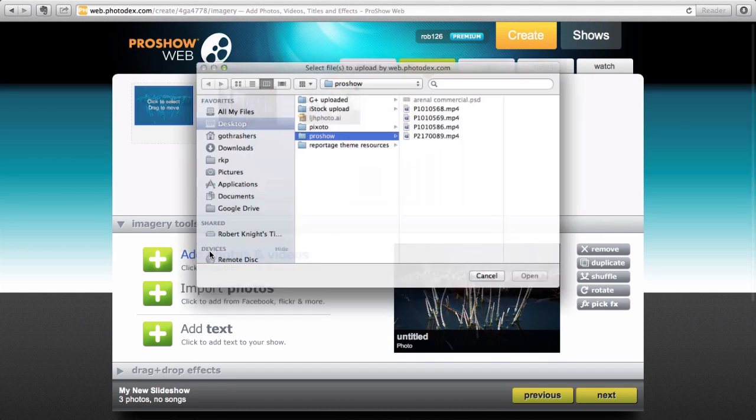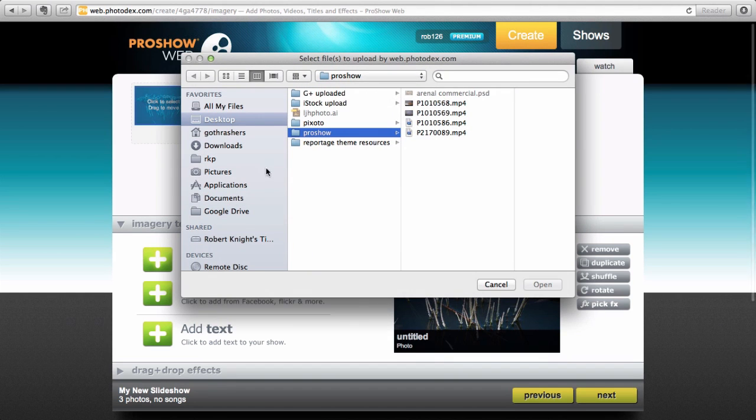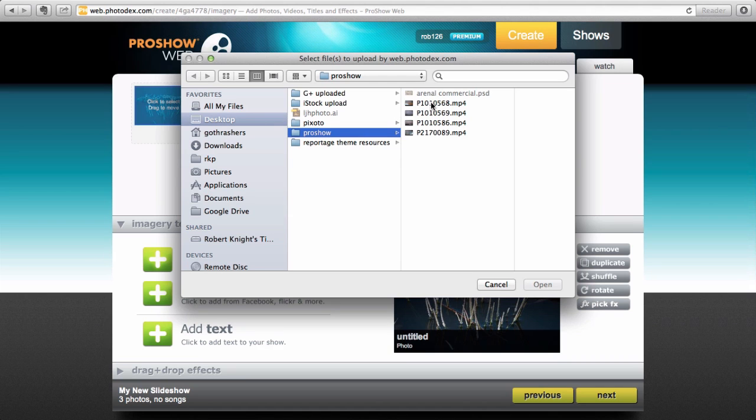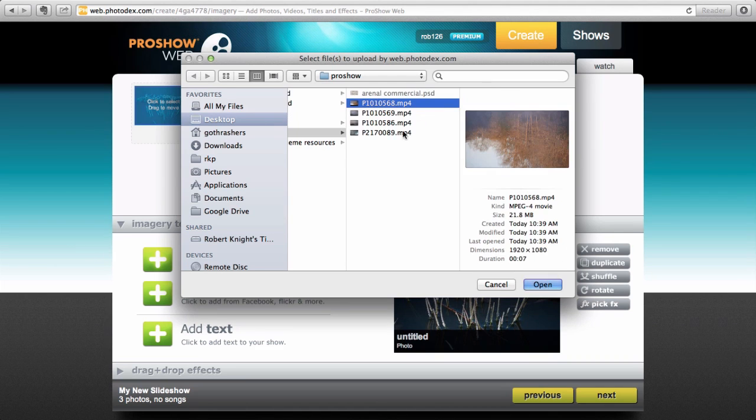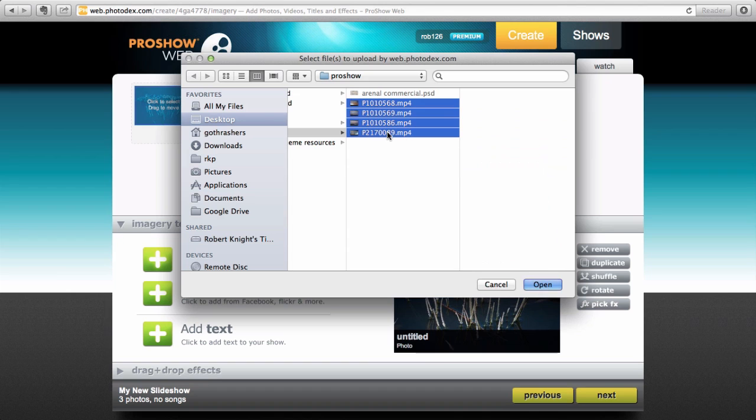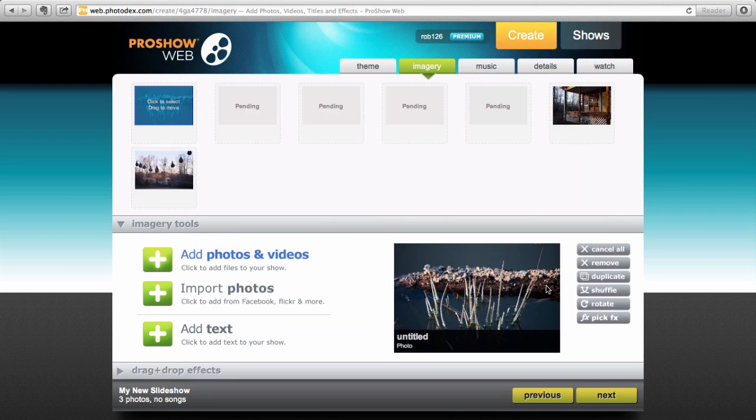I'm just going to click here where it says Add Photos and Videos. Navigate to my ProShow folder where my videos automatically go from my Export Preset and I can select them all. Click on the first, shift-click on the last, and hit Open.